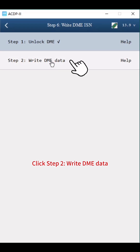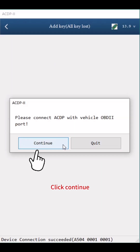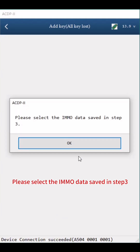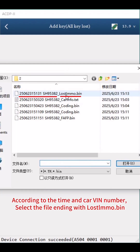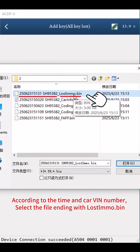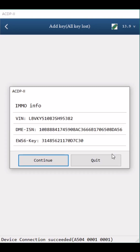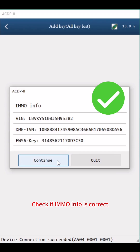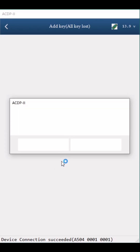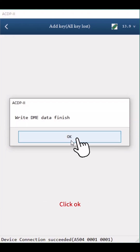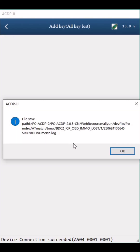Click Step 2: Write DME Data. Click Continue, confirm that the DME status is unlocked, then click Continue. Select the IMMO data saved in Step 3 — according to the time and CARVIN number, select the file ending with Lost IMMO.bin. Check if IMMO info is correct. Click Continue multiple times. Write DME Data finish. Click OK twice.